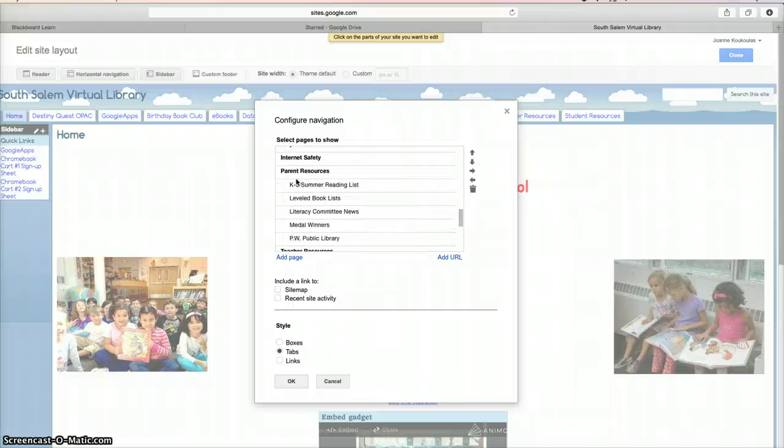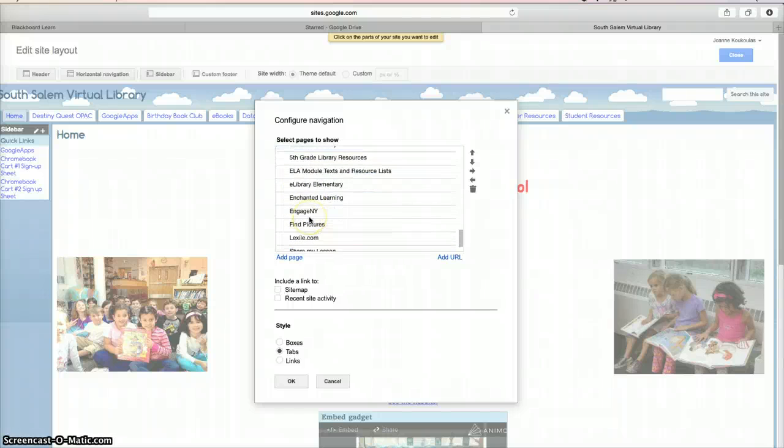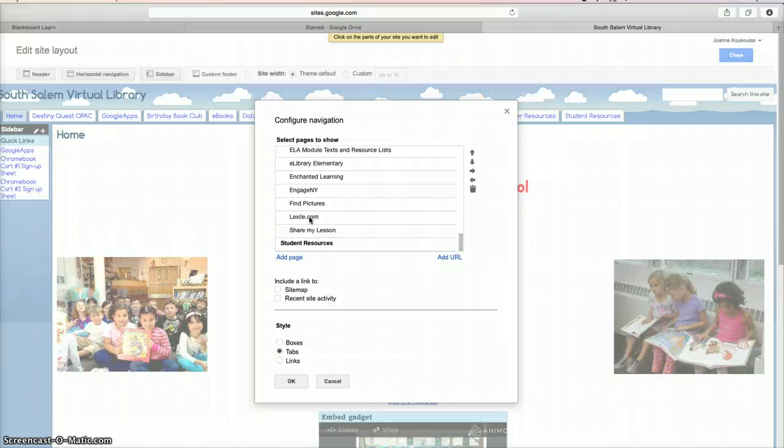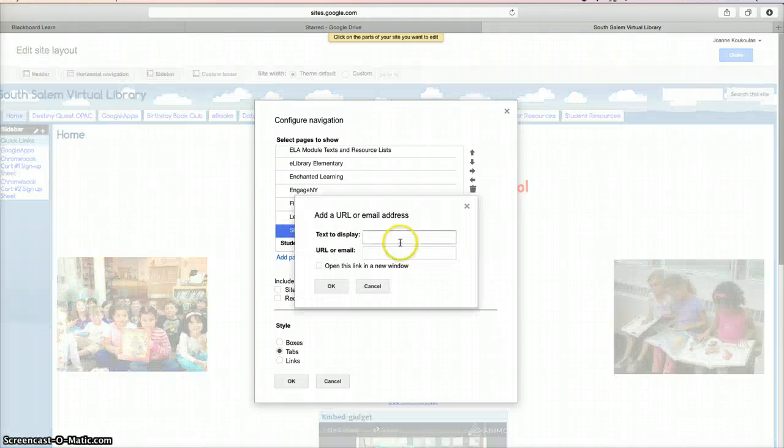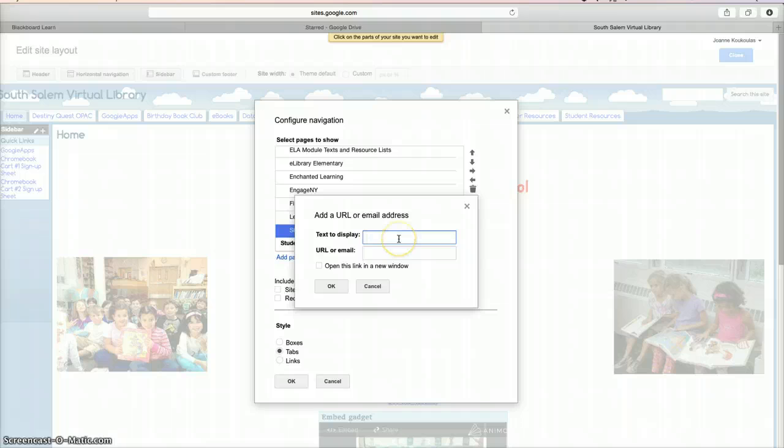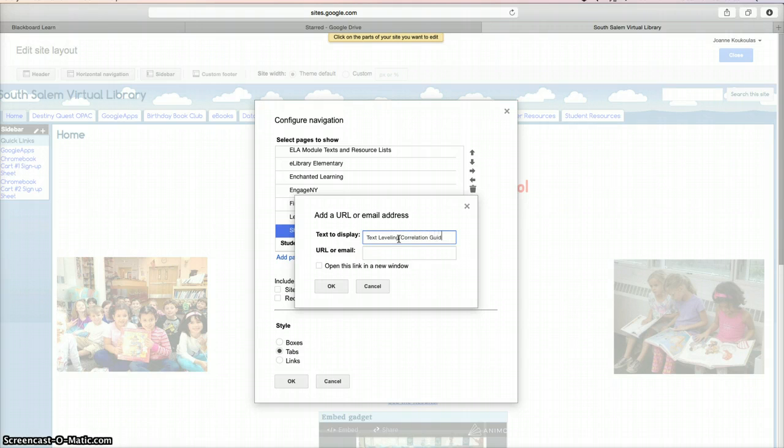I'm going to go to Teacher Resources. Here I am, and I want to add that link under Share My Lesson, so I'm going to go to Add URL. I need to entitle this, so I'm going to entitle it Text Leveling Correlation Guide, and this is for teachers to level their books.